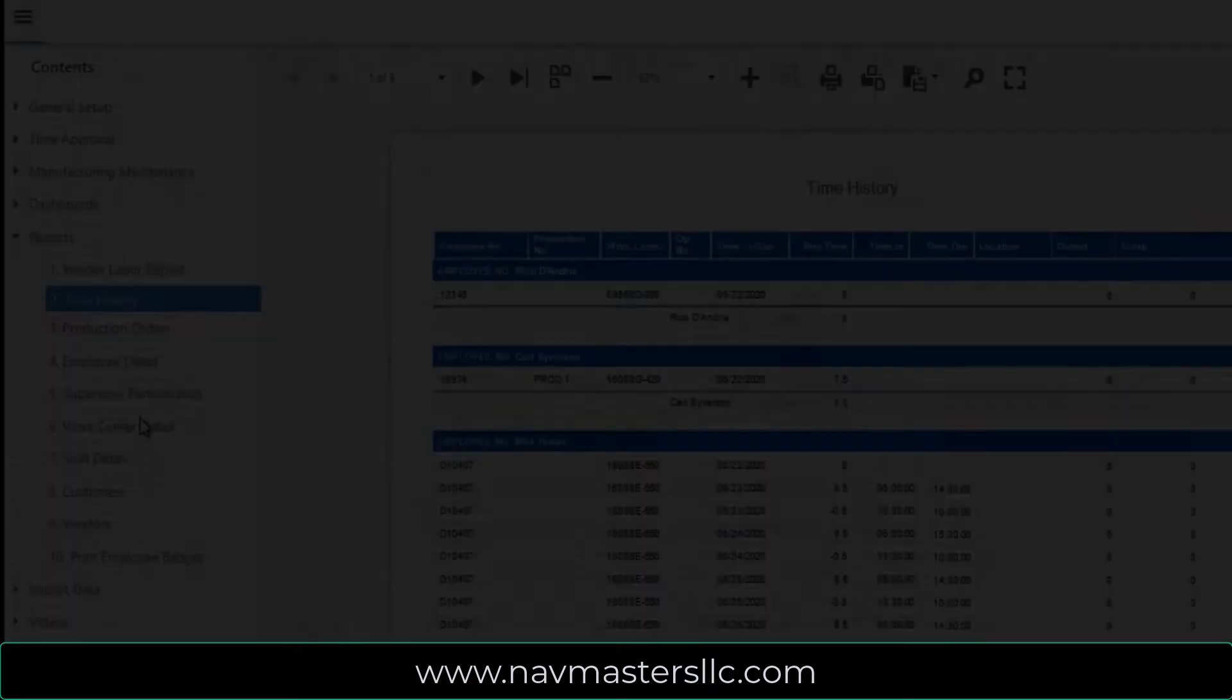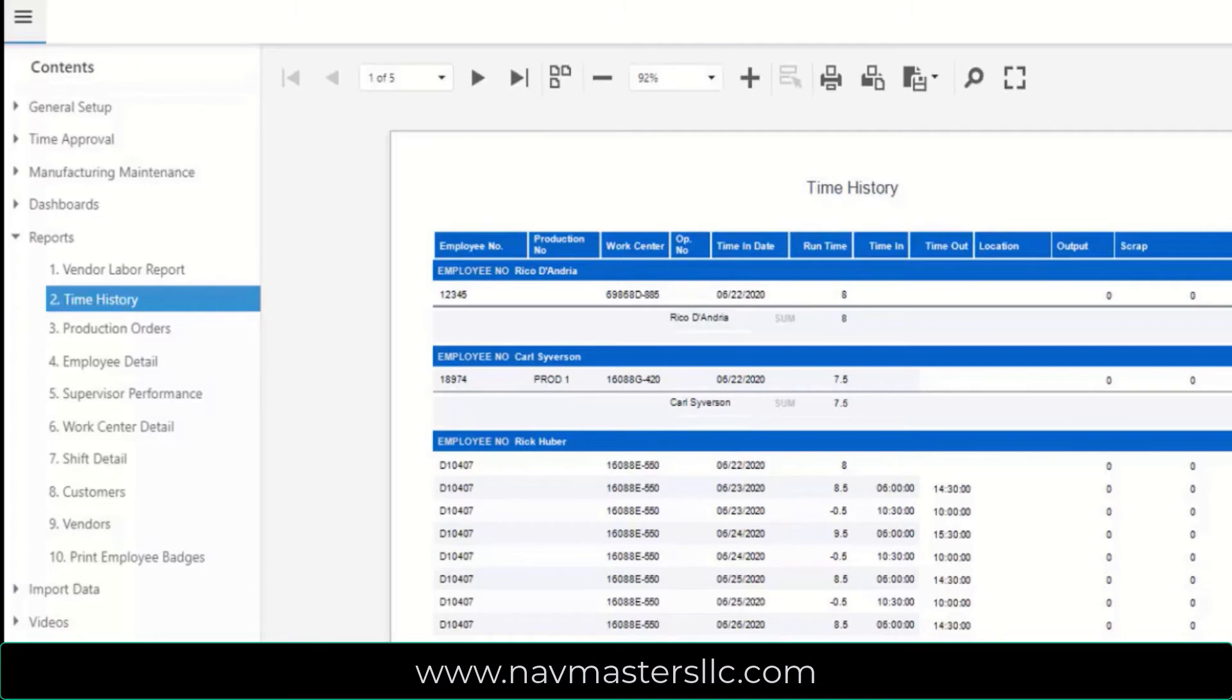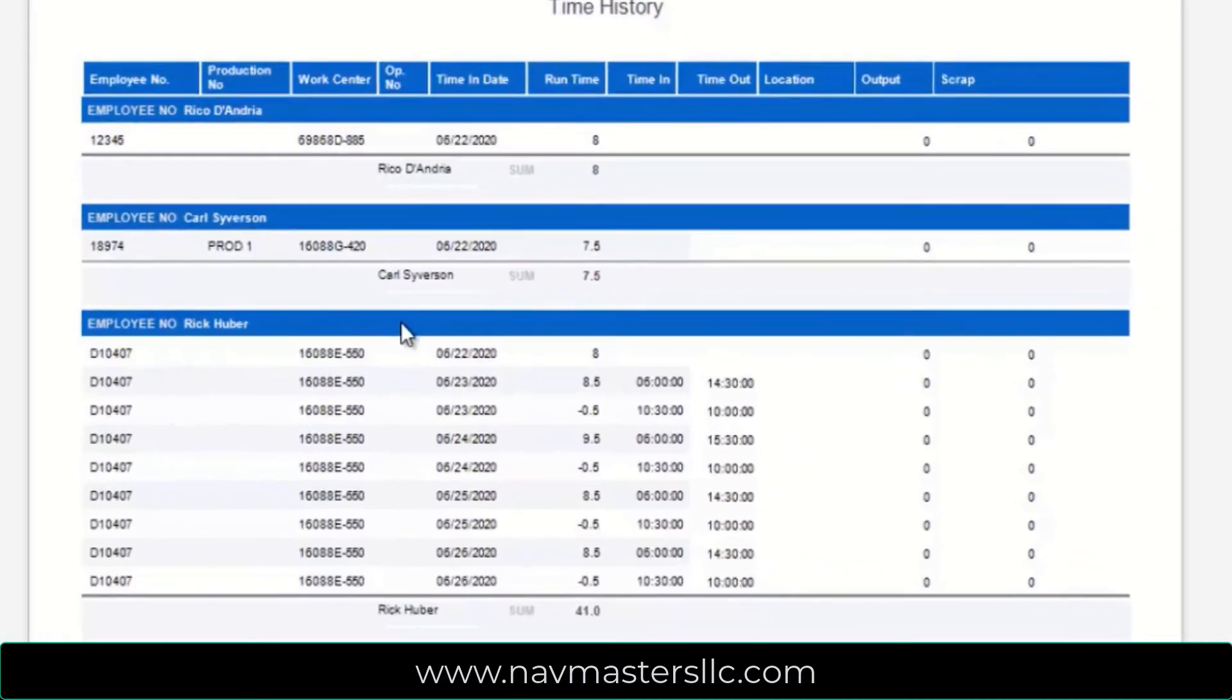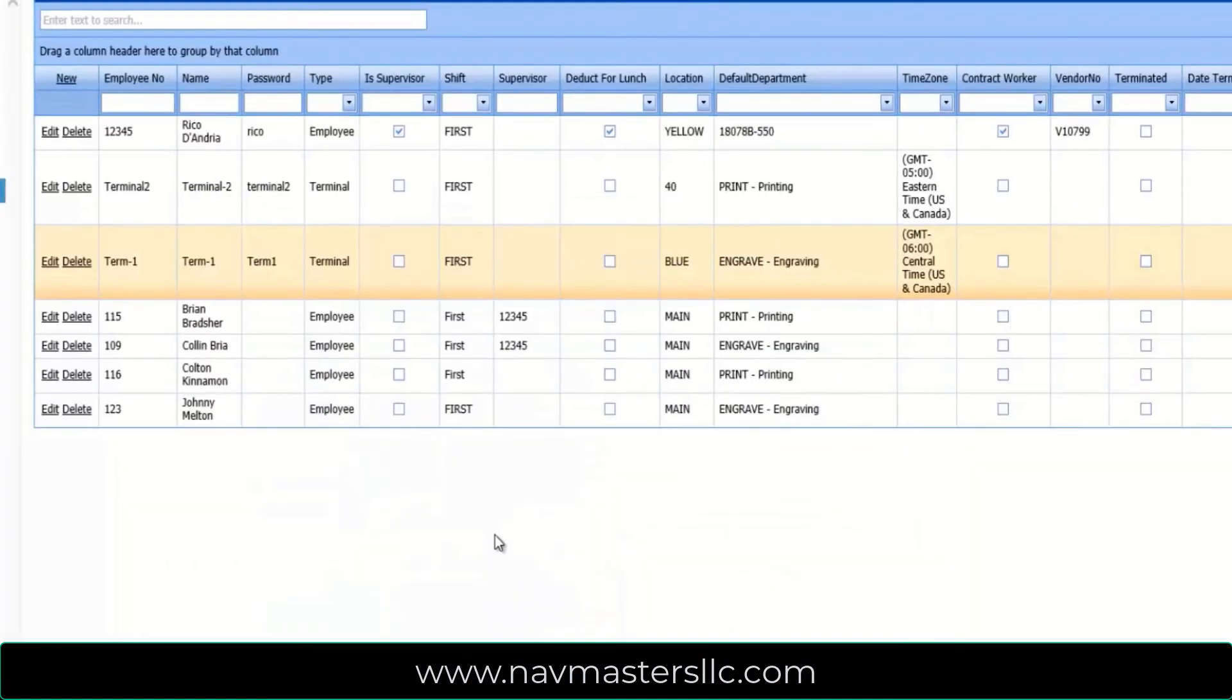There are a number of out-of-the-box reports available to help you manage your labor. This time history report is run for a particular date range. It shows, by supervisor, each employee that worked for them, the days, the hours they worked, and total hours worked during the date range.